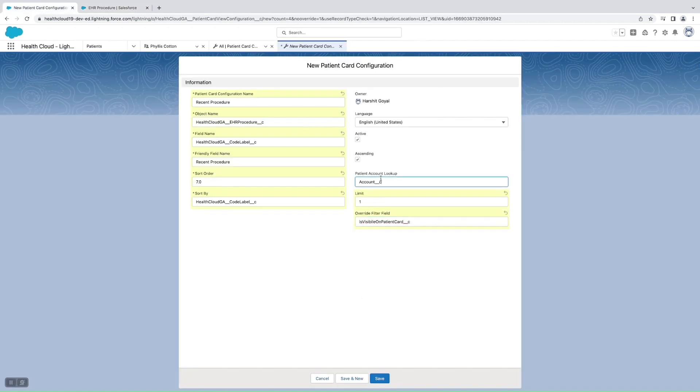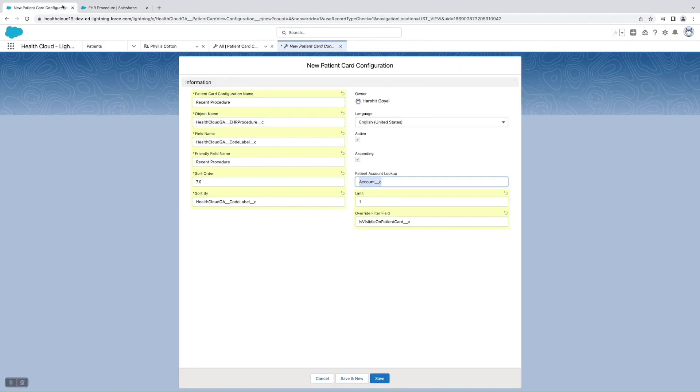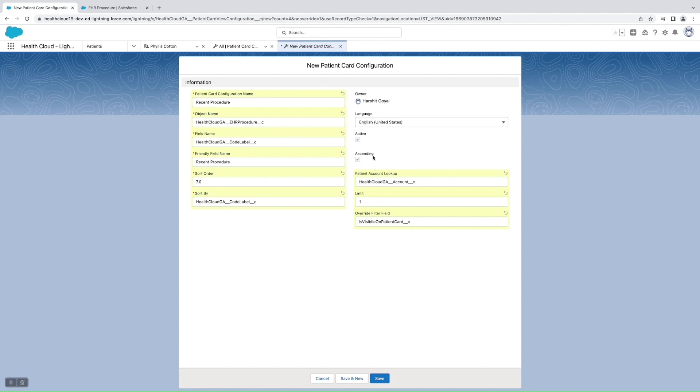Then comes the Patient Account Lookup, so this is the lookup field which should be there on the object which we are using. In this case we have the account lookup on this field called HealthCloudGA__Account__c, so we'll be pasting this here. And this ascending is used to display if there are multiple records, then in which order we want to show the records, is decided by this checkbox.